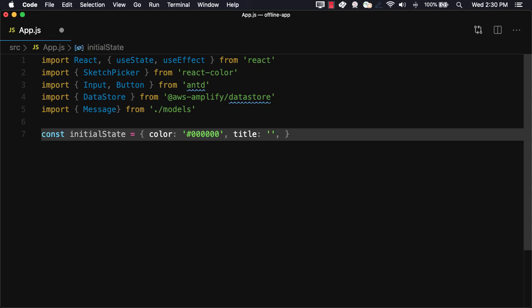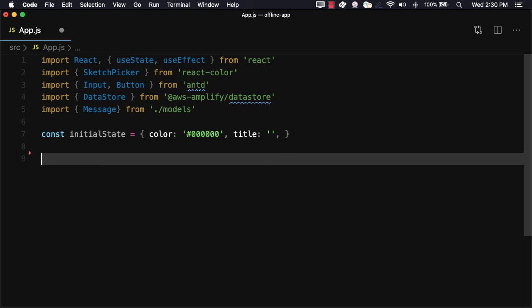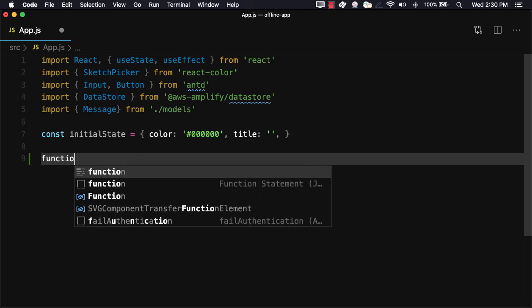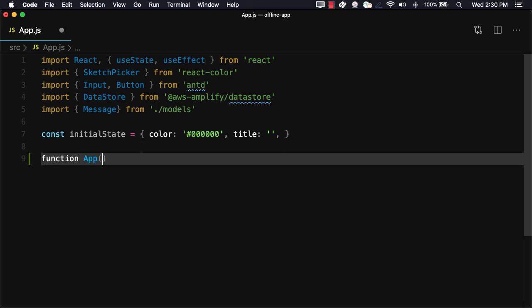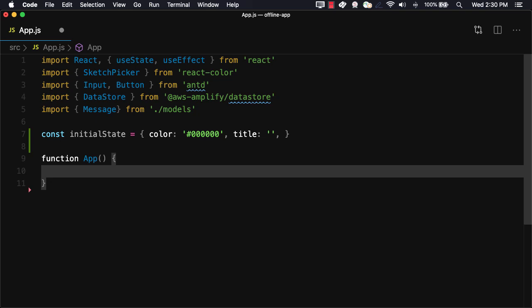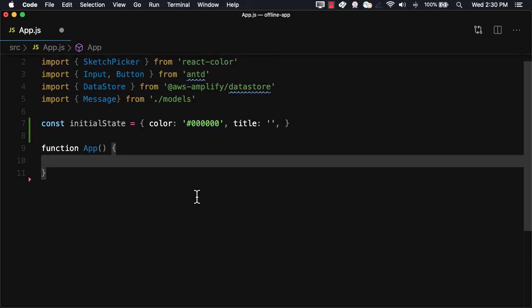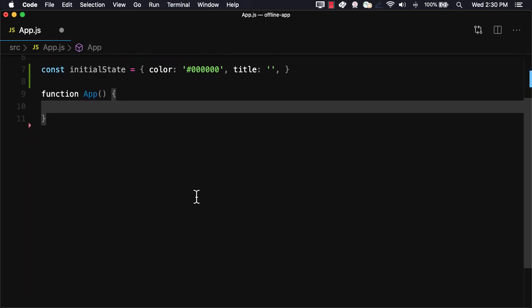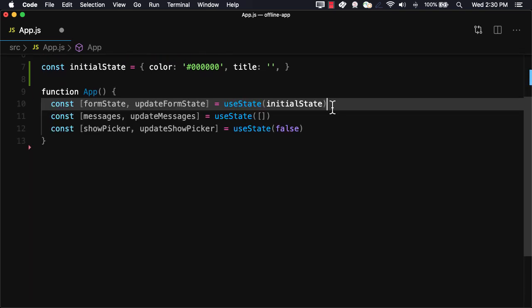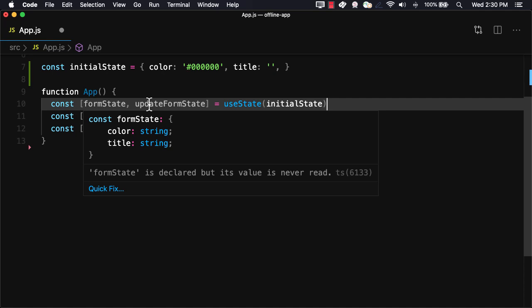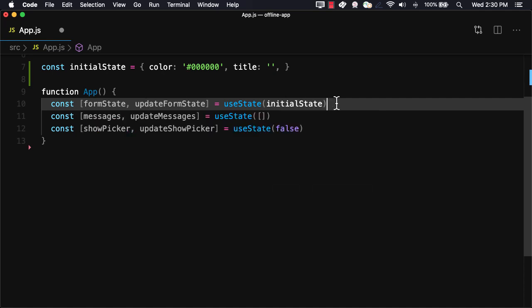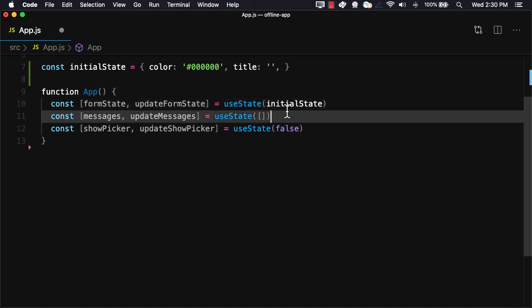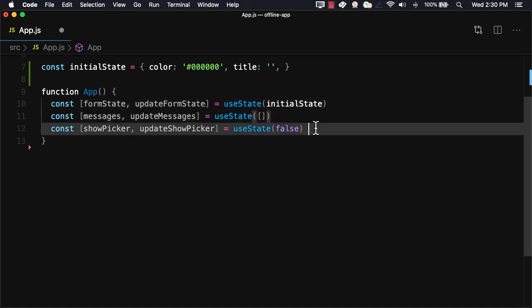For our initial state, we'll set a color property set to black and a title property set to an empty string. In the app component, we'll use the useState hook to create a few pieces of state. We'll create some form state to hold the form state, a messages array to hold the messages, and a show picker boolean to show and hide the color picker.